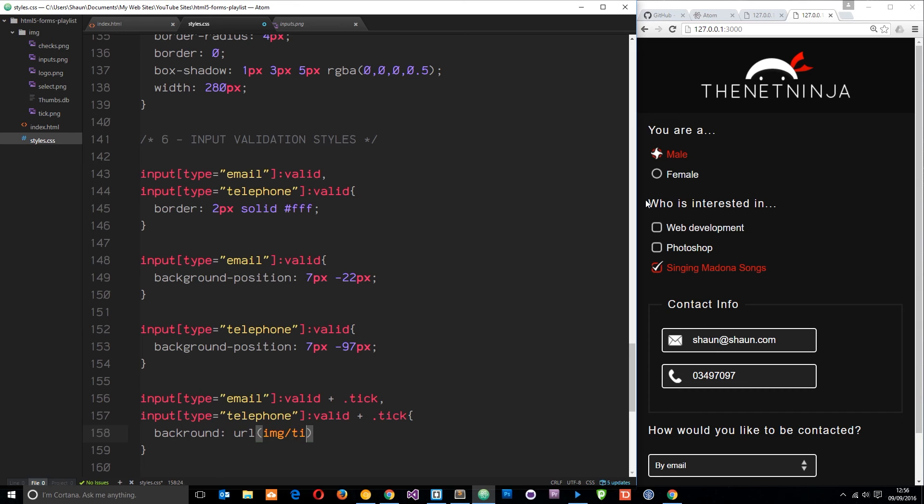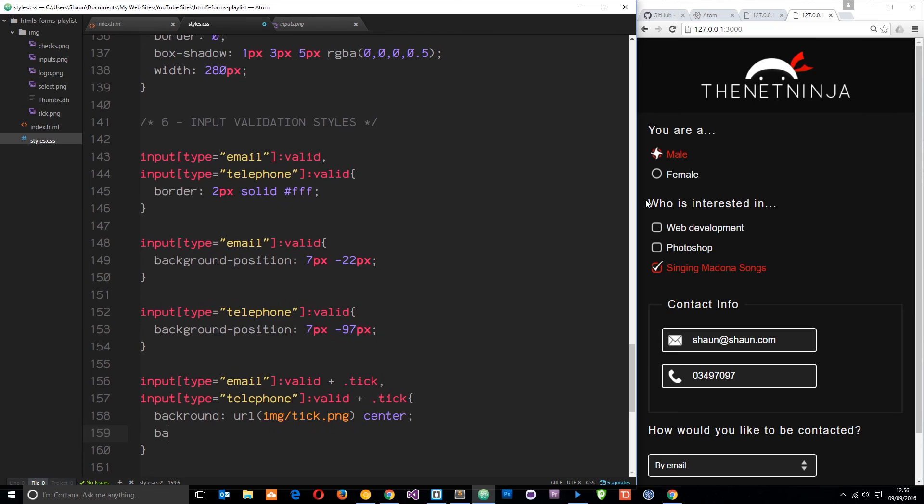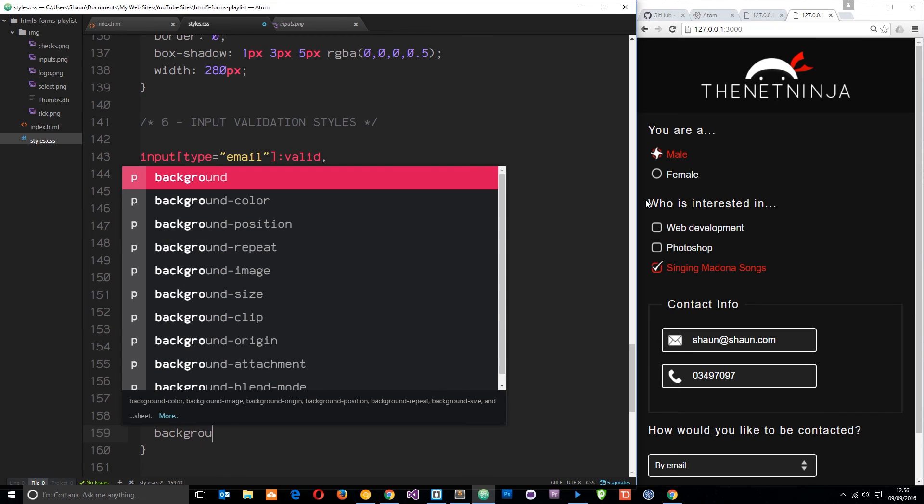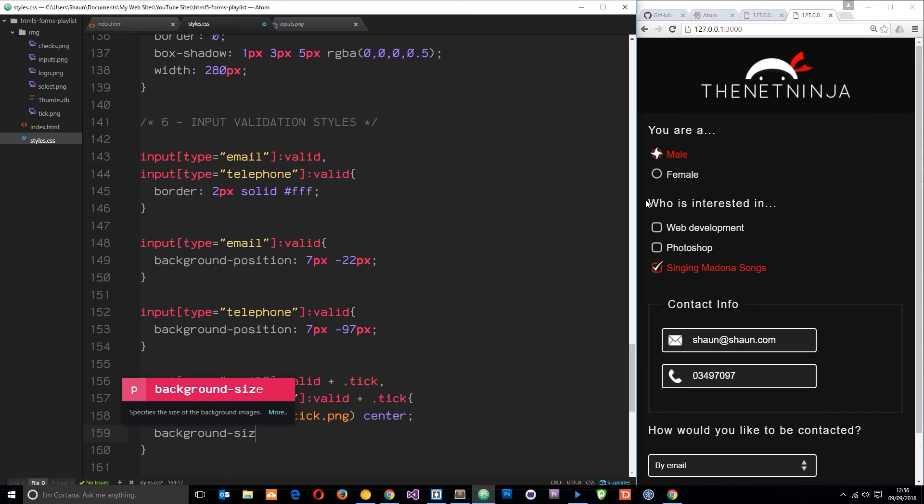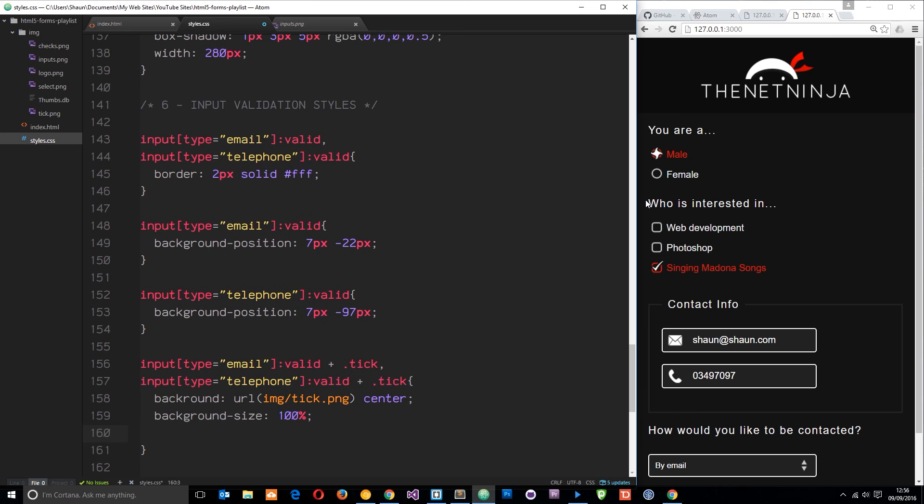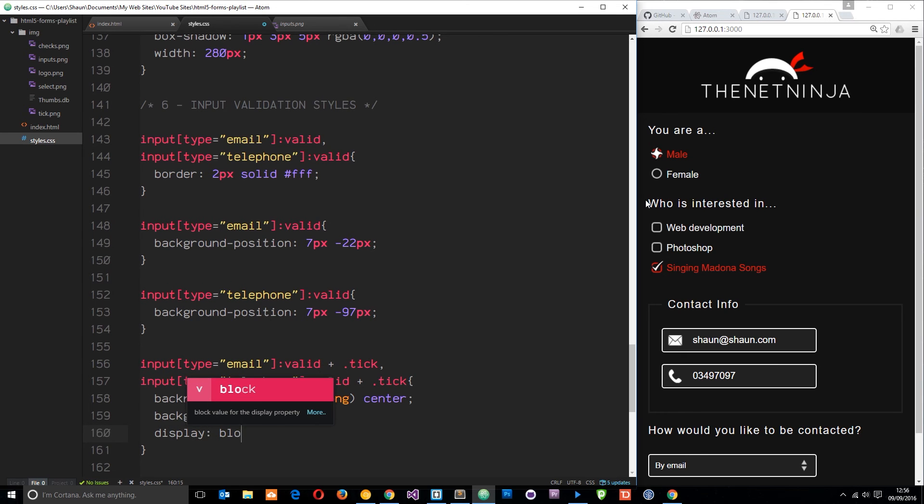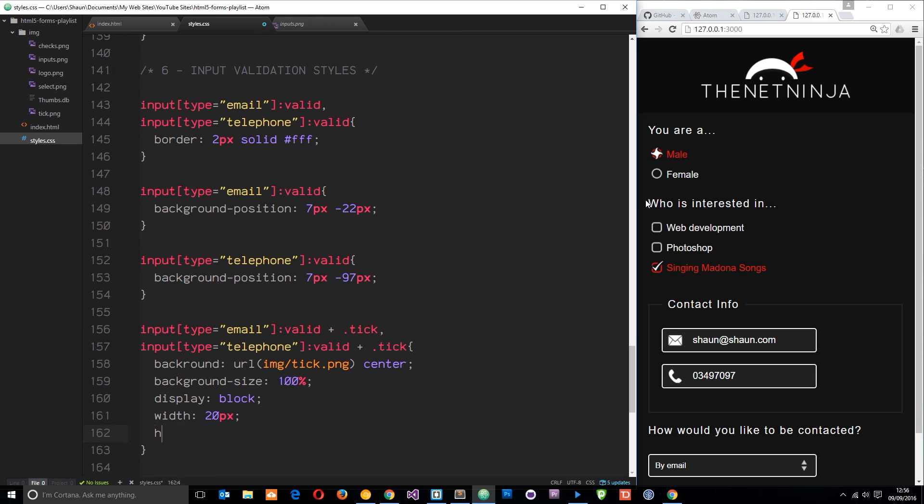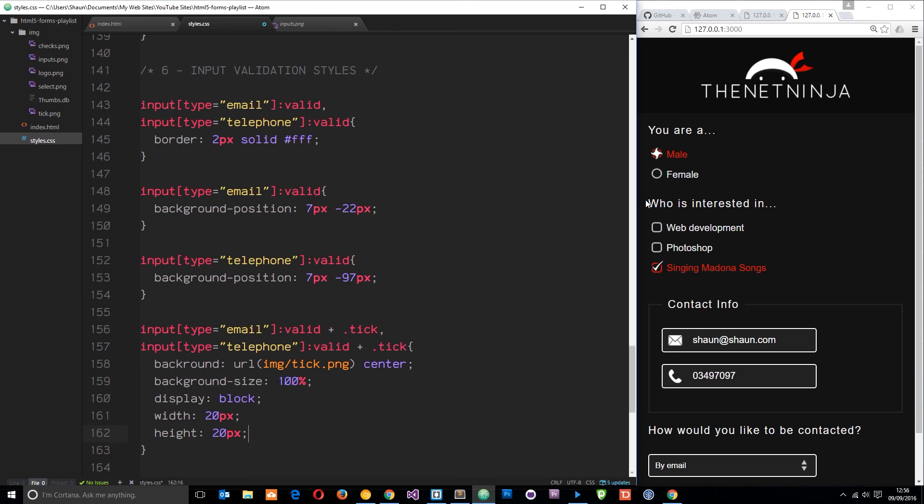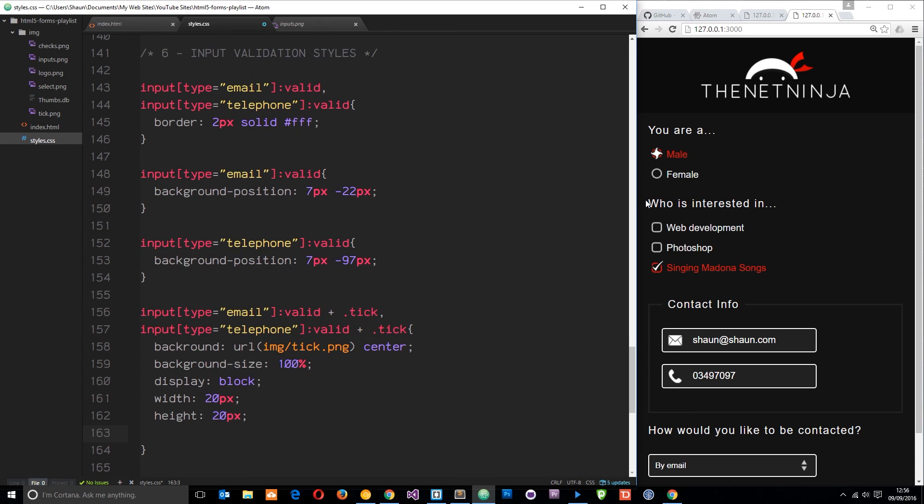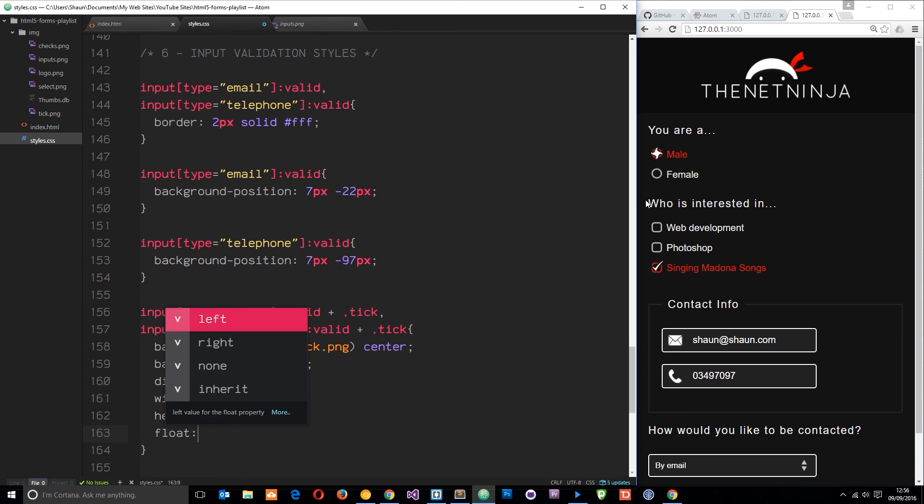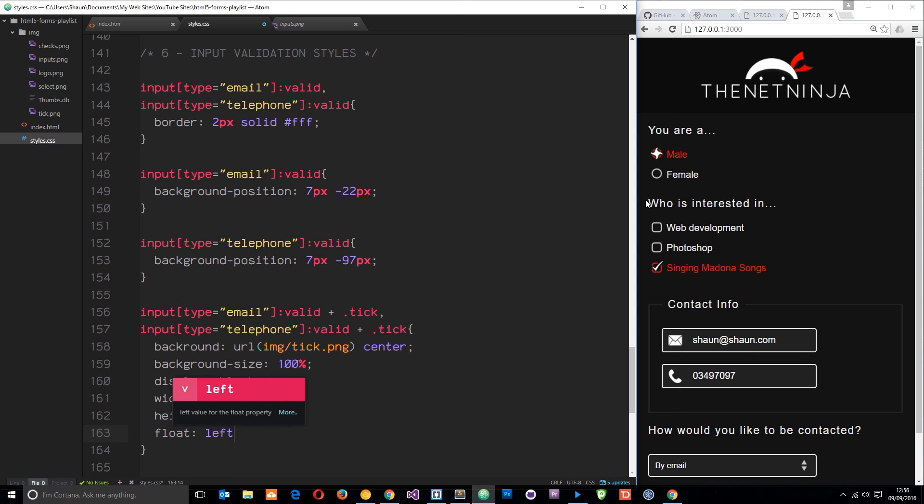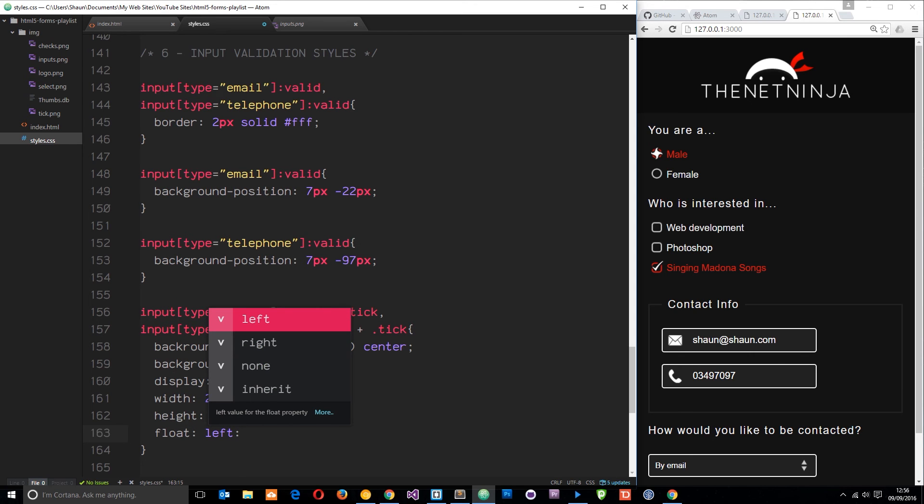Background size is going to be 100 percent, it's going to display as block, the width is going to be 20 pixels and the height is going to be 20 pixels. We're going to float it to the left so it edges up against the input field, and then we're going to give it a margin of 10 pixels all the way around.